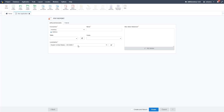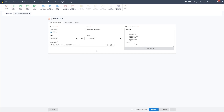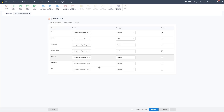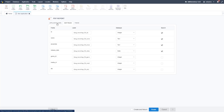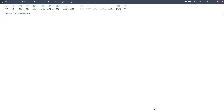We select PDF Report from all the application types. All this does is generate a PDF. We select our table — the recordings table — and it names it automatically. We can edit the SQL statement if we want, but for now we'll leave it. We can edit field labels, and it will use our default field labels. Let's go ahead and click Create. Now we can start editing our PDF report.